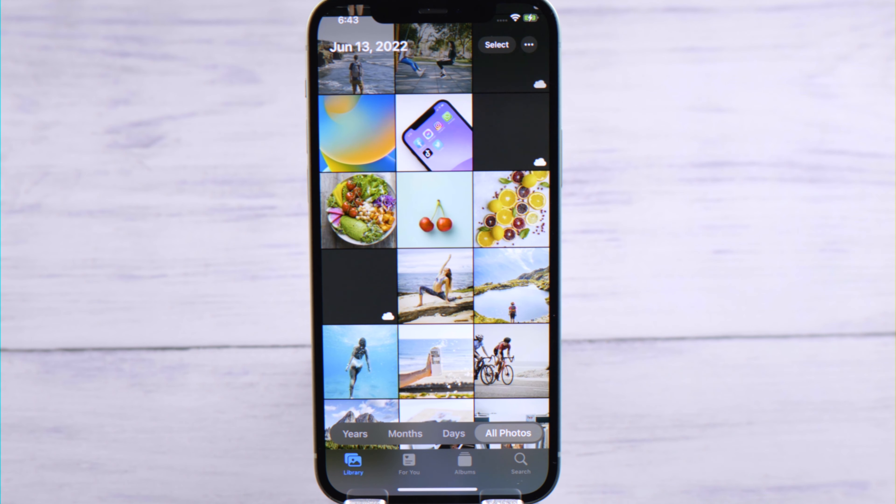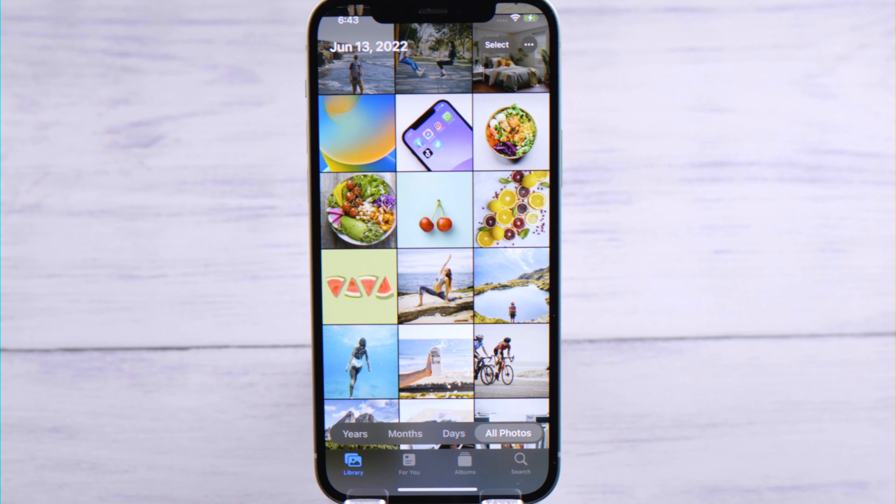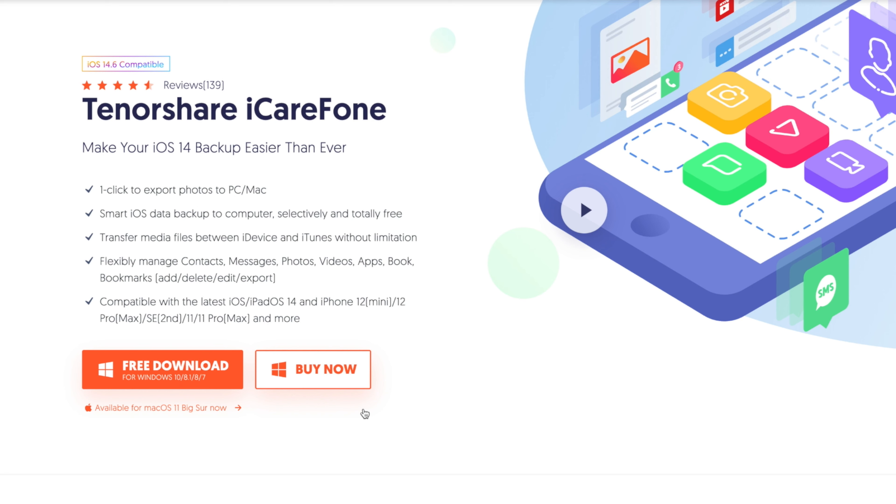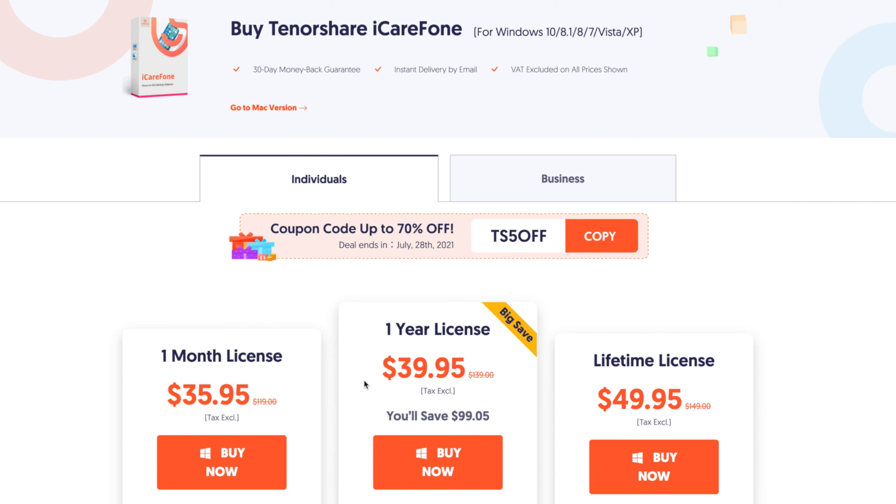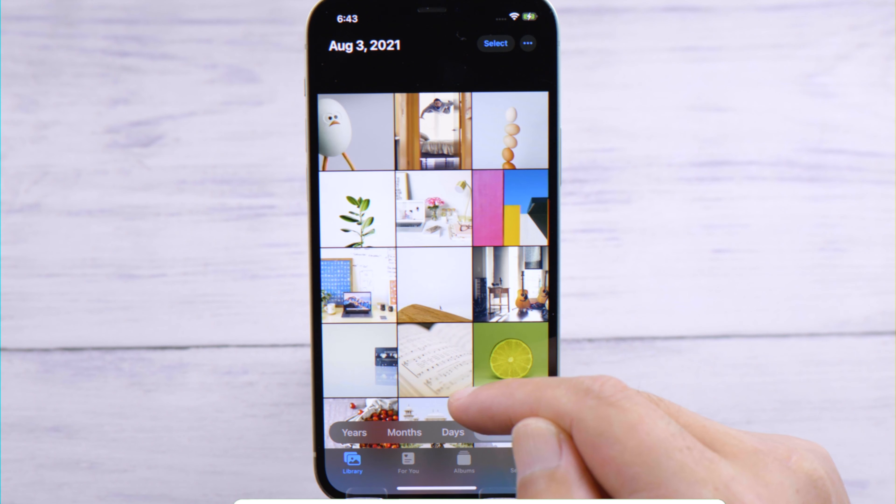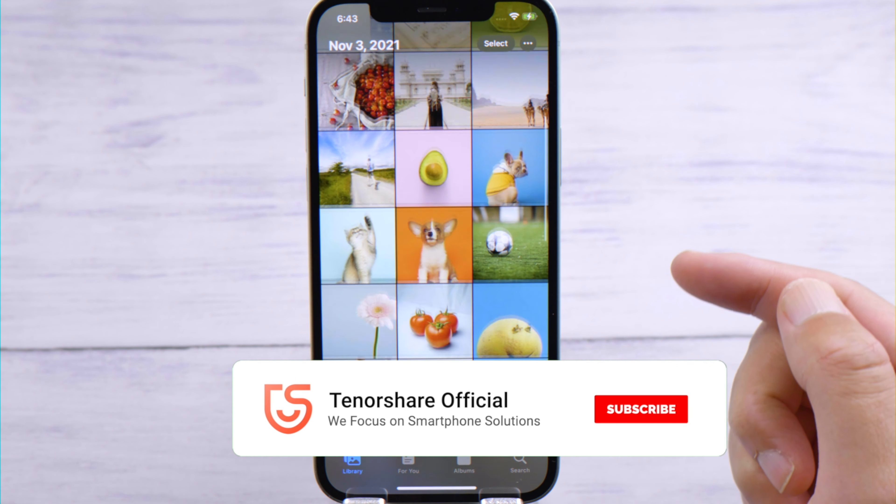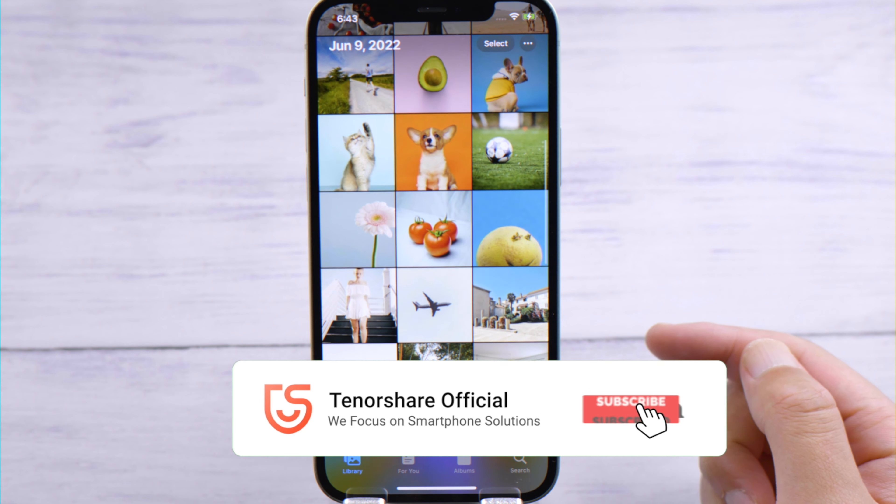So that's it, thanks for watching. For more tips like this, subscribe to the Tenorshare channel or click another video to keep watching now. See you next time.